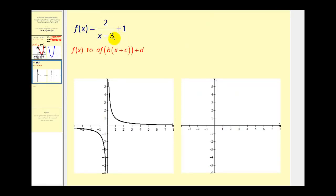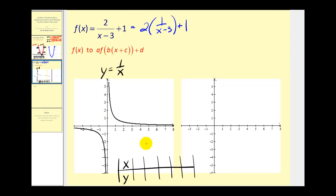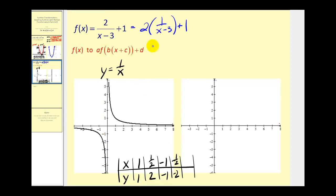In this last example it might be more difficult to recognize the parent function, but we could rewrite this as two times one over x minus three plus one. So our parent function is going to be y equals one over x. If x is equal to one, y would be one. If x is equal to one half, one divided by one half, y would be two. If x was negative one, y would be negative one. And if x is negative one half, y would be negative two.